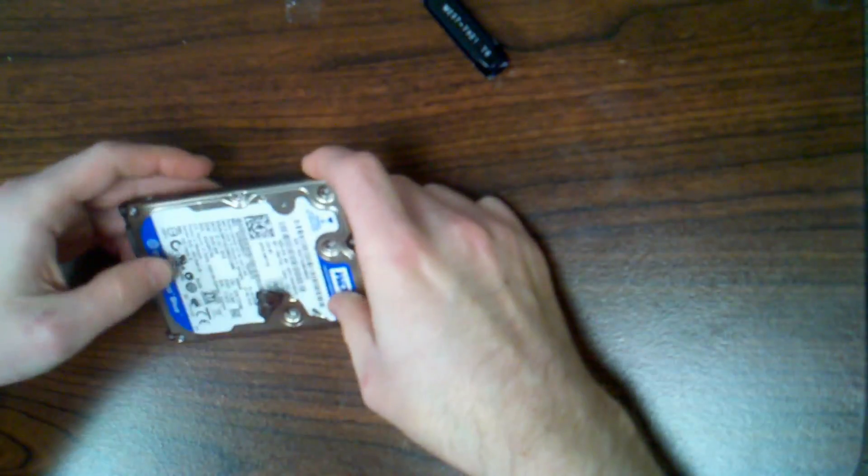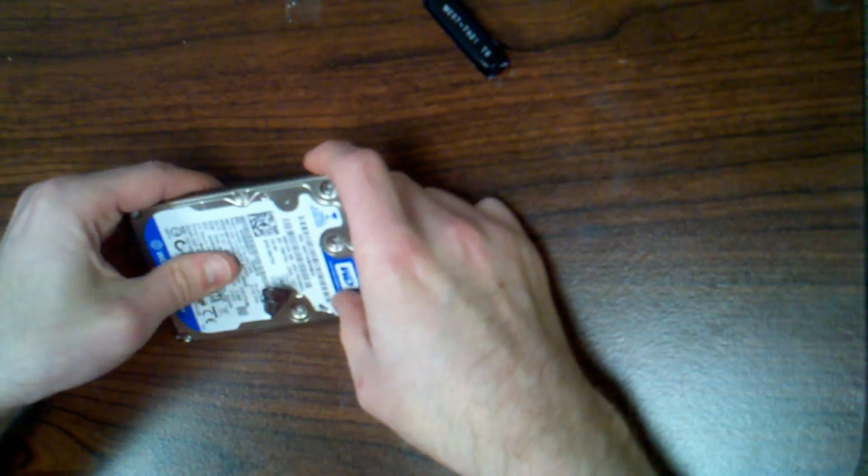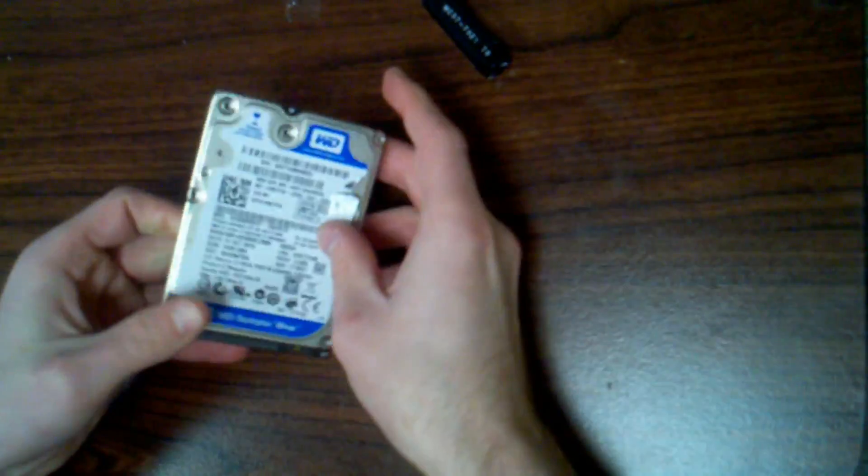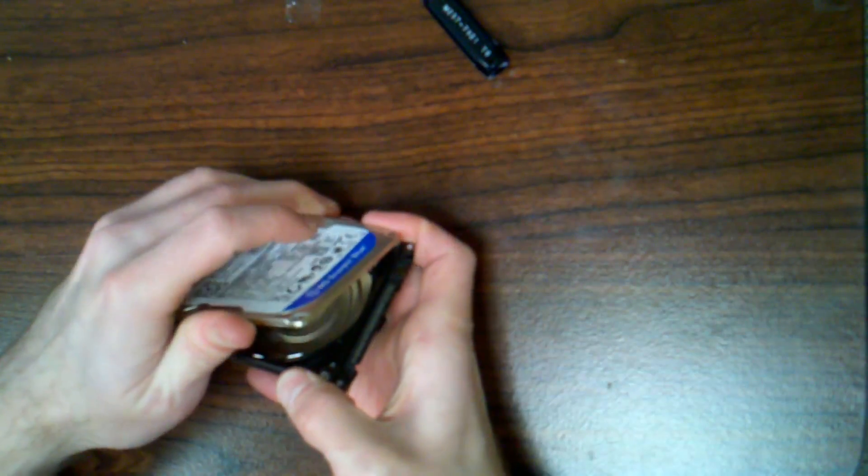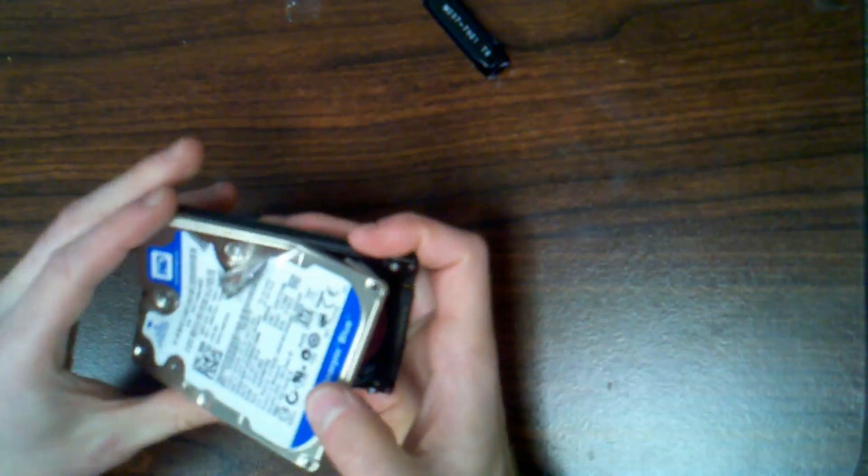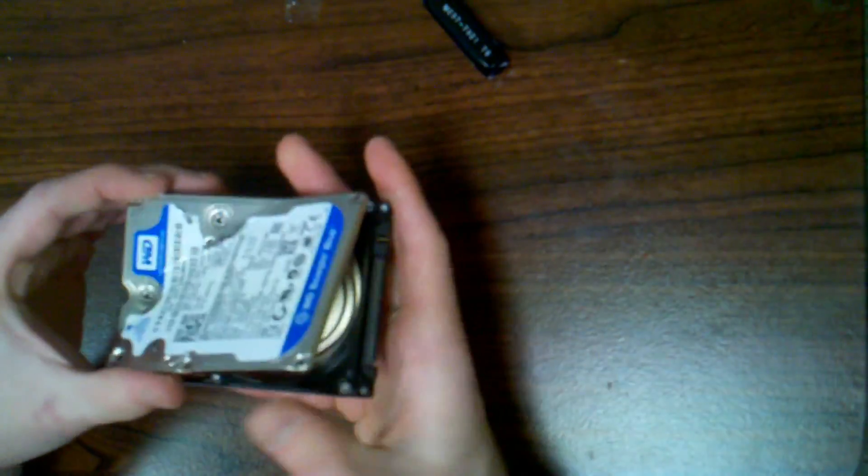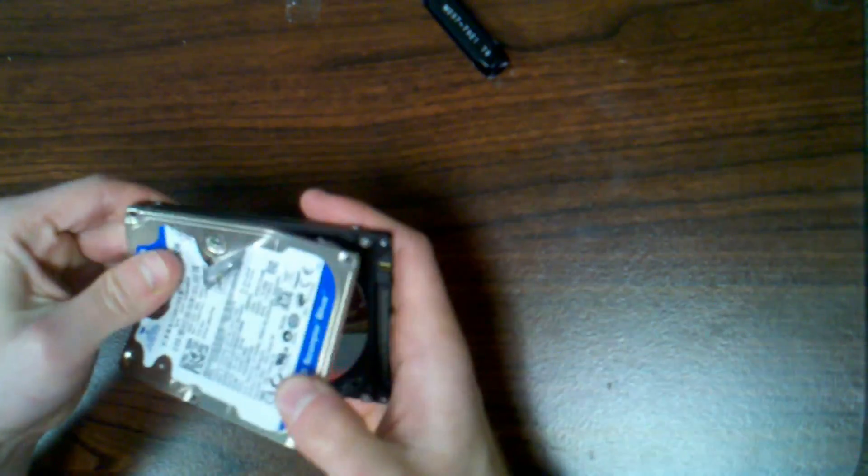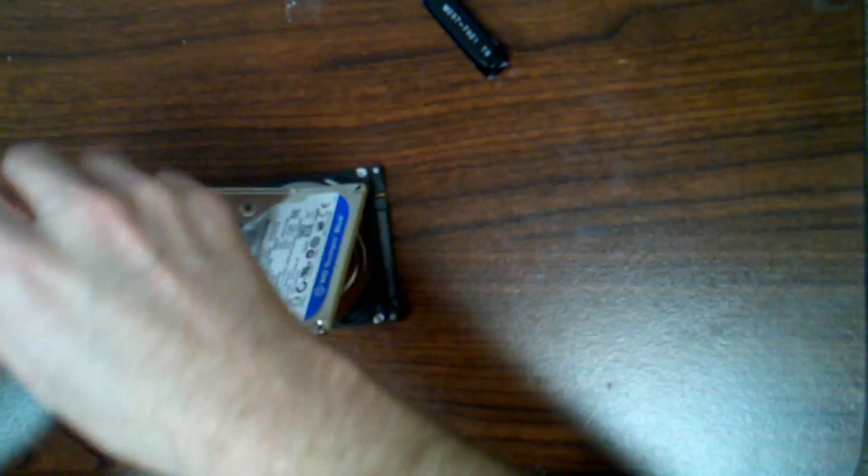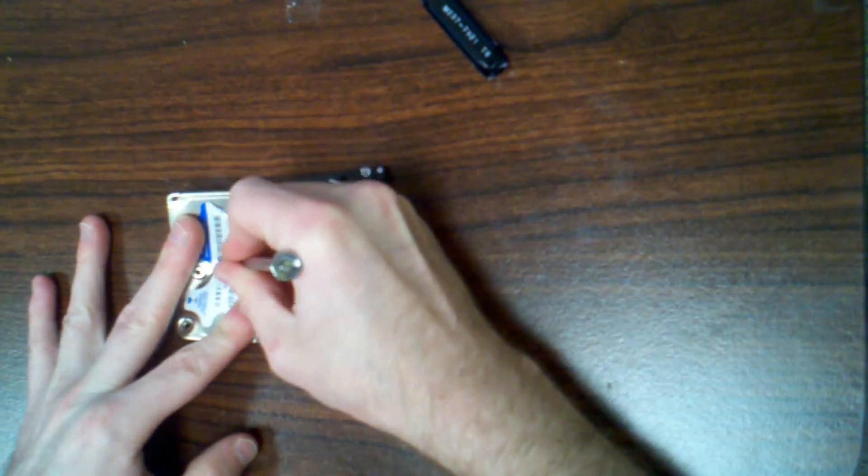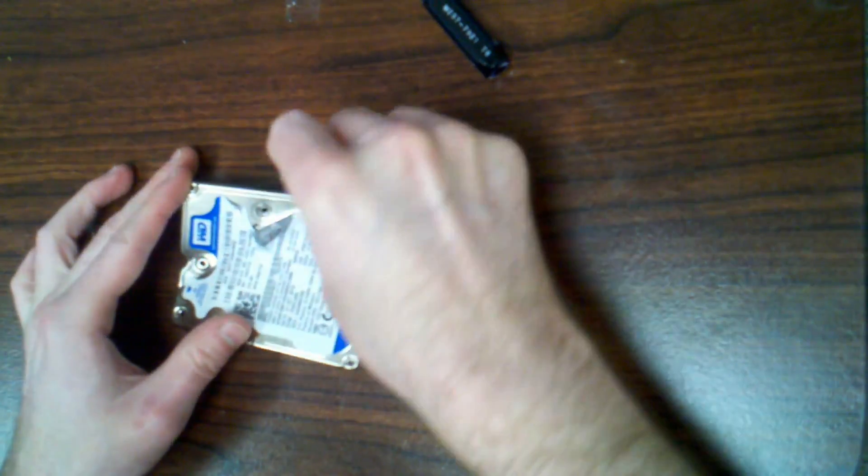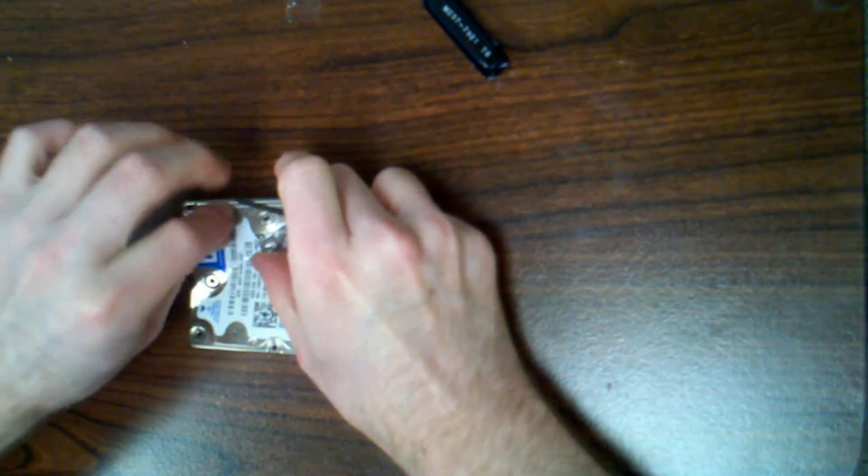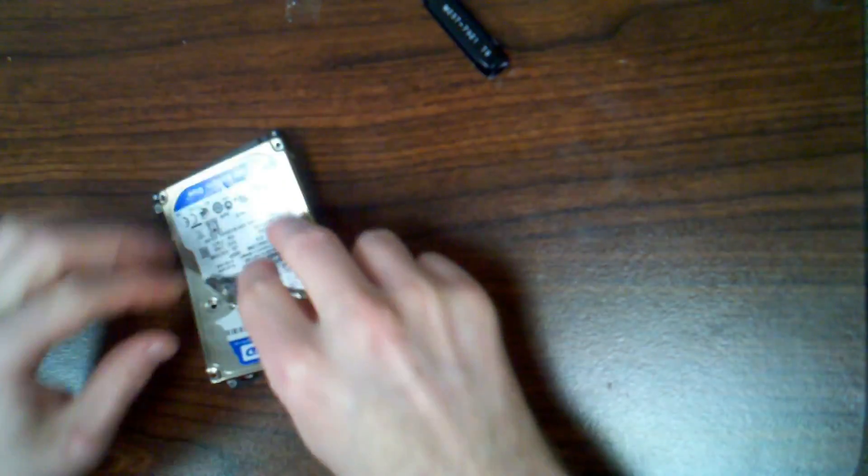I think that's all the screws, that's what it seems like. Oh there is another, oh there is another right here. I'm going a little bit more violently at this one than I usually do but hey it's all trash anyway so whatever.